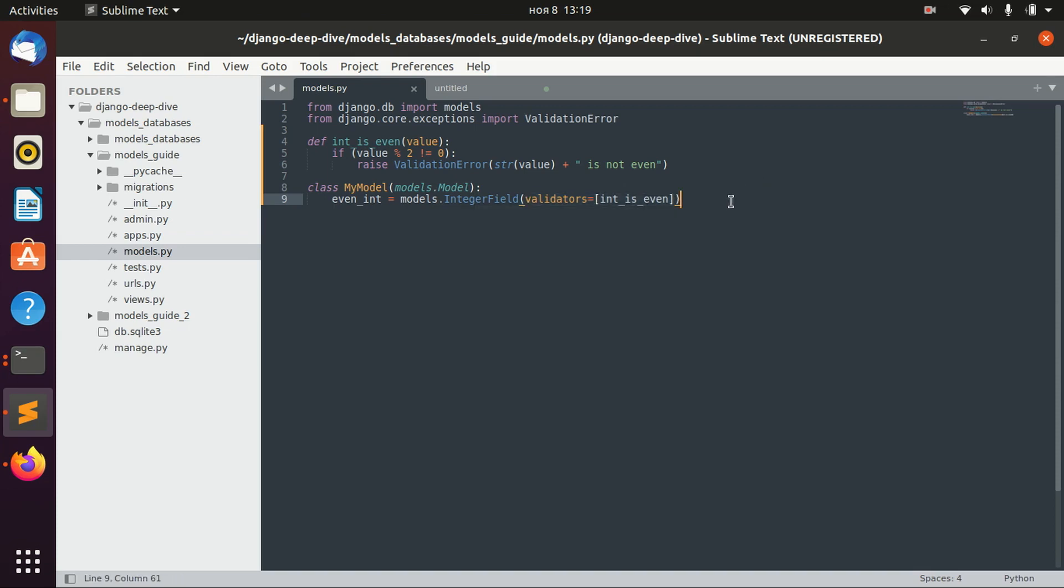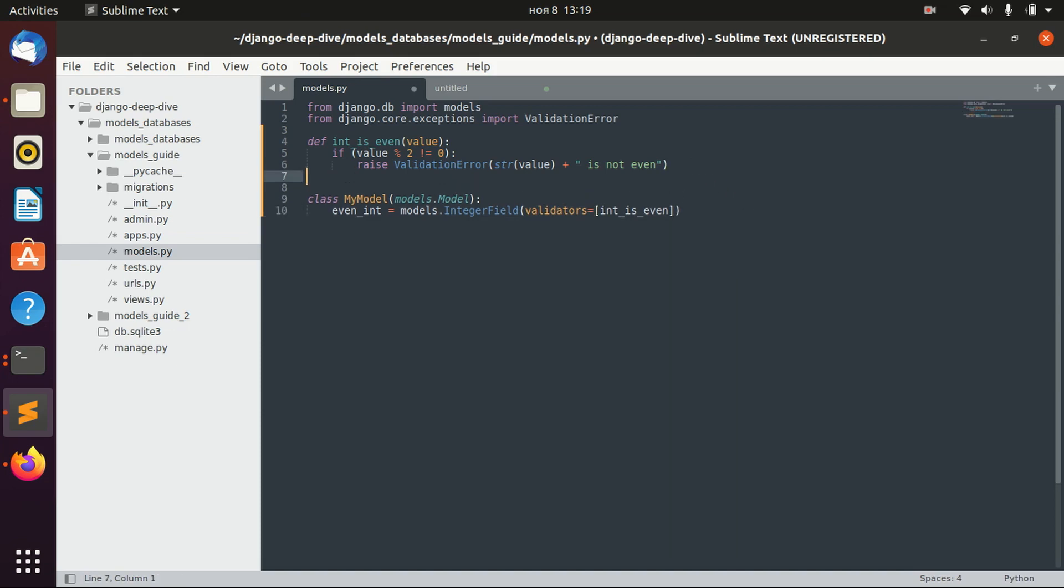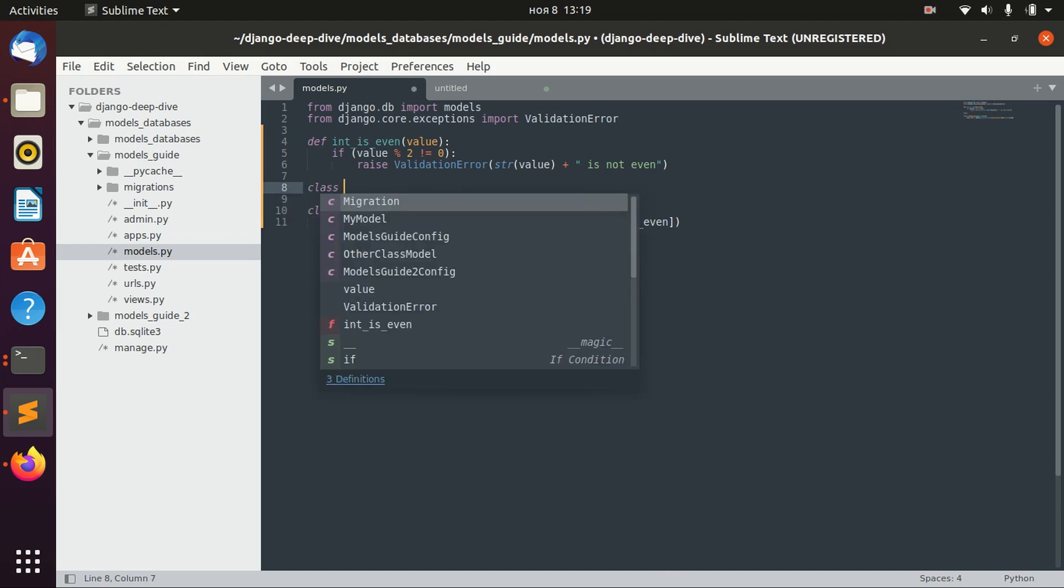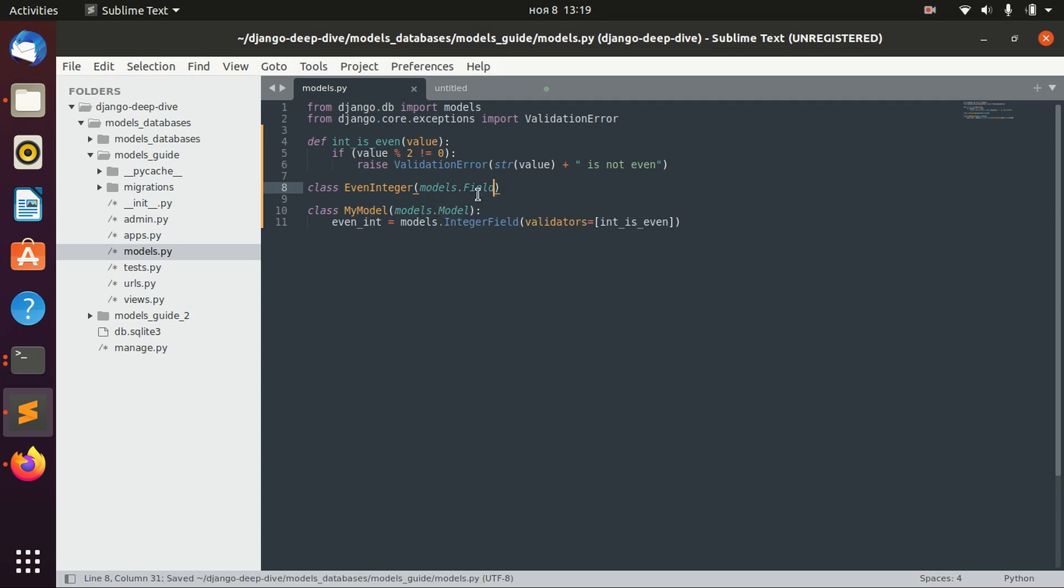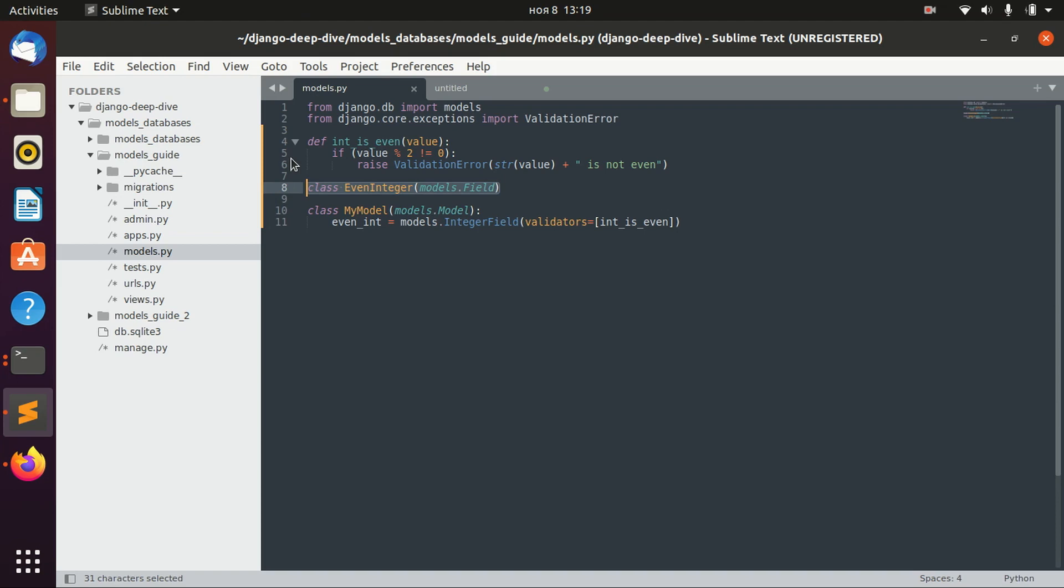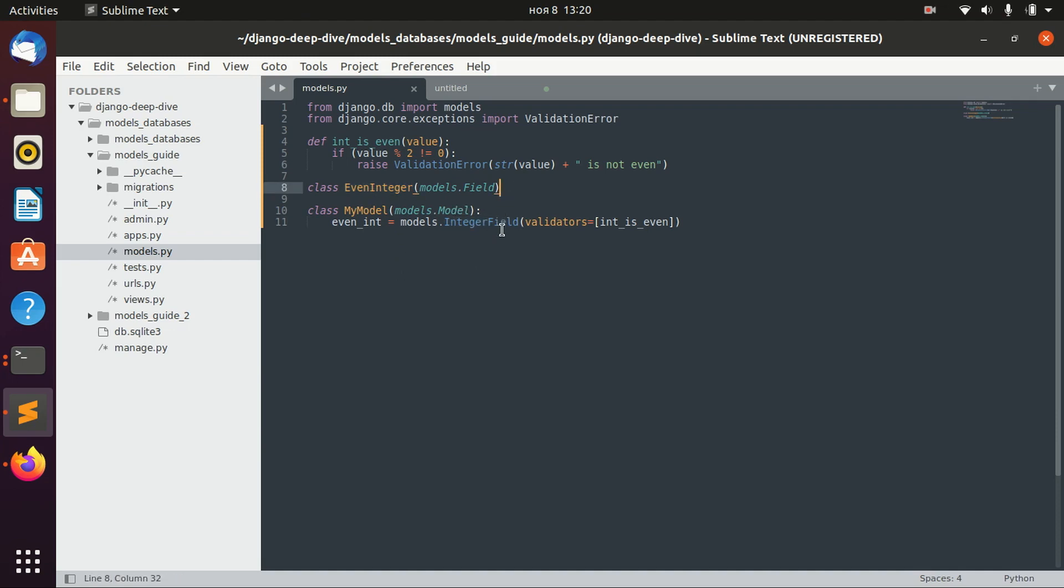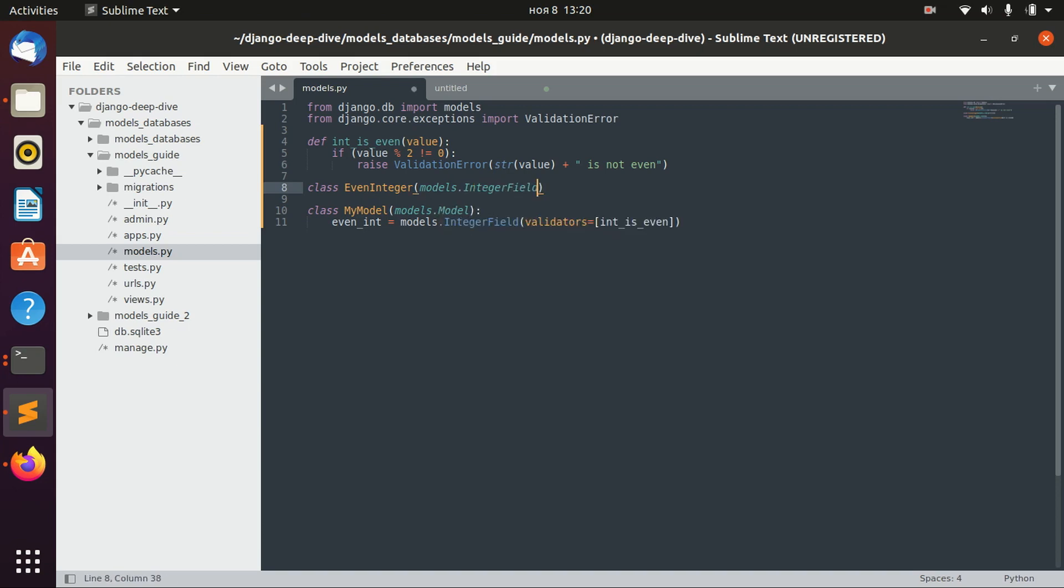In this case we can actually define our custom field. It will be a class, for example, EvenInteger. By default you can inherit from models.Field if you have some particular field that does not come close to any other field that is already defined in Django. But in our case our even integer field is actually quite close to integer field. It's actually just an integer field with an additional validator. So we will inherit from IntegerField.